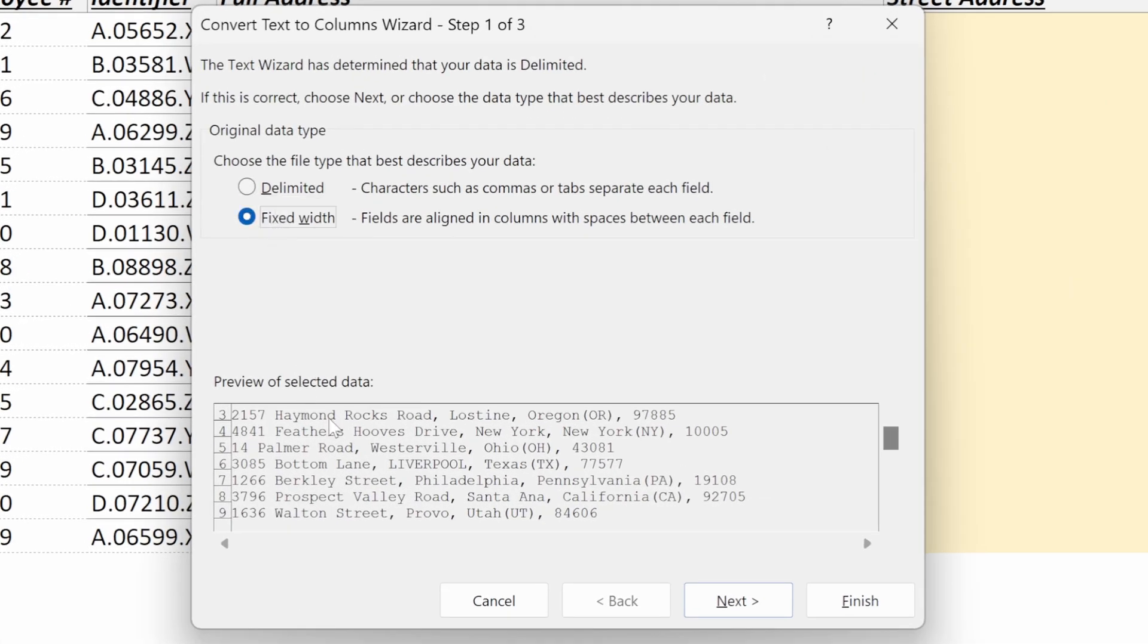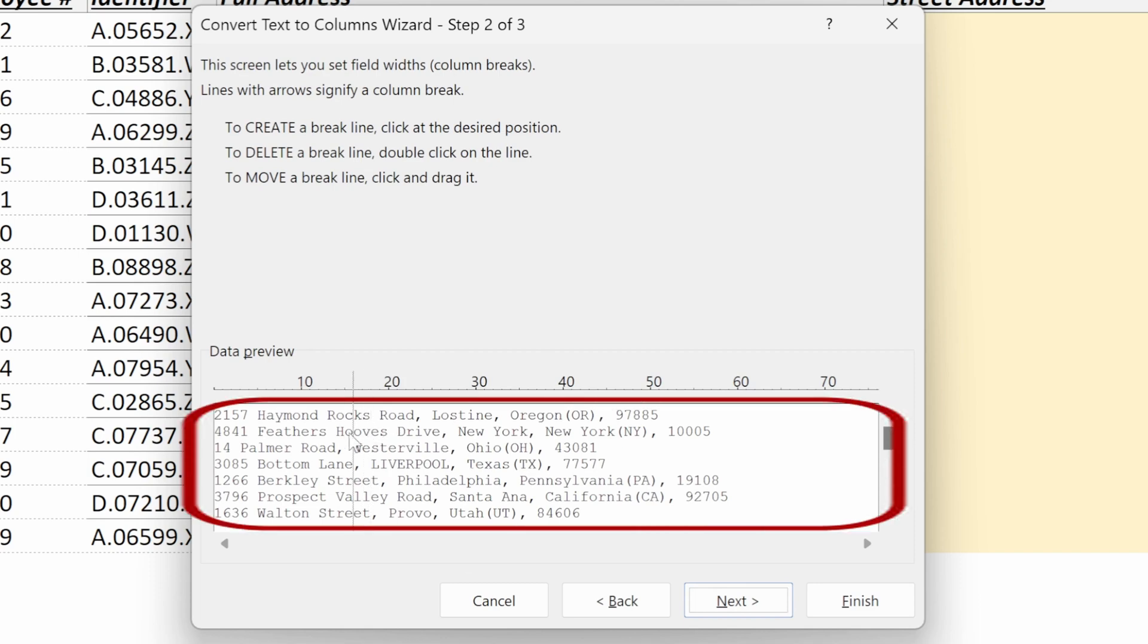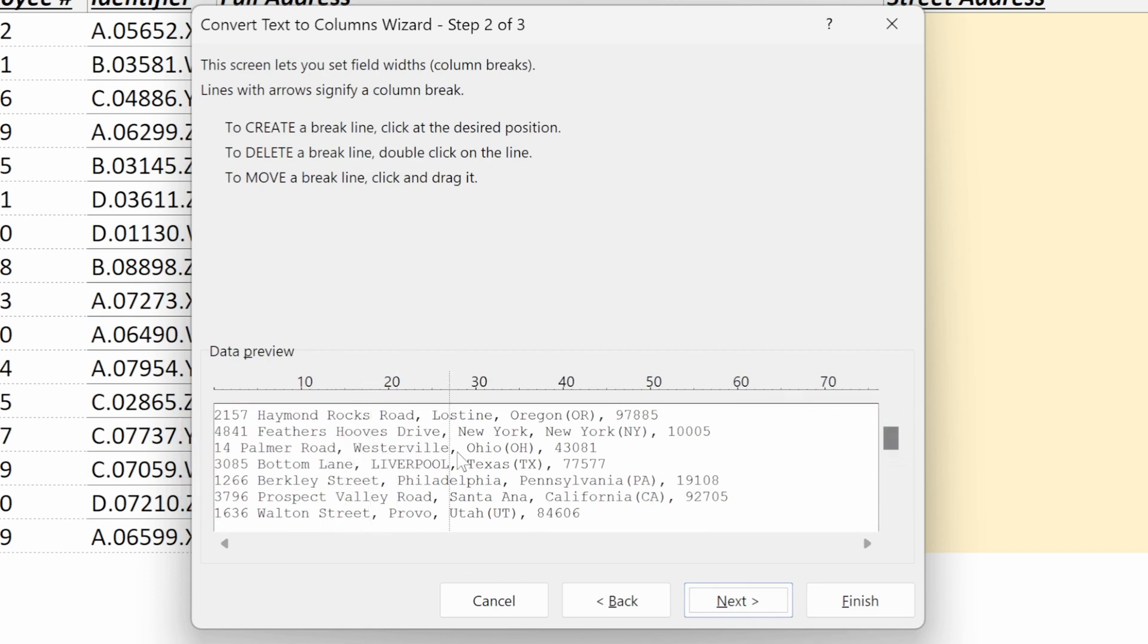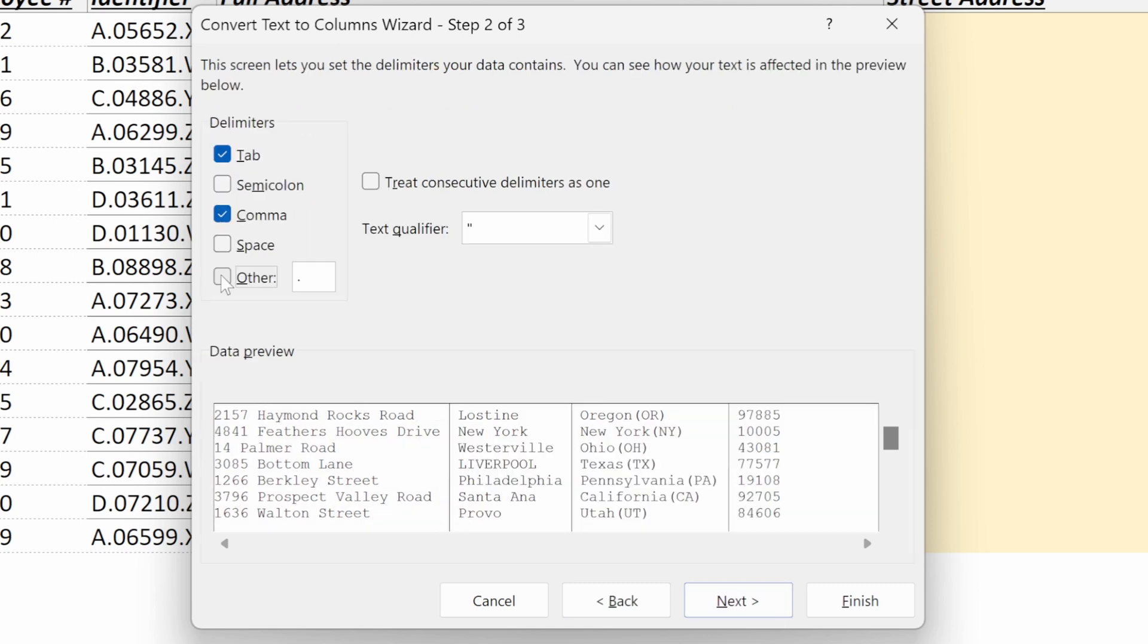If I used fixed width here, none of my character strings are equivalent and I couldn't find one instance to very easily separate my street address from my city or any of the other separators in my file. So what I need to use is delimited.